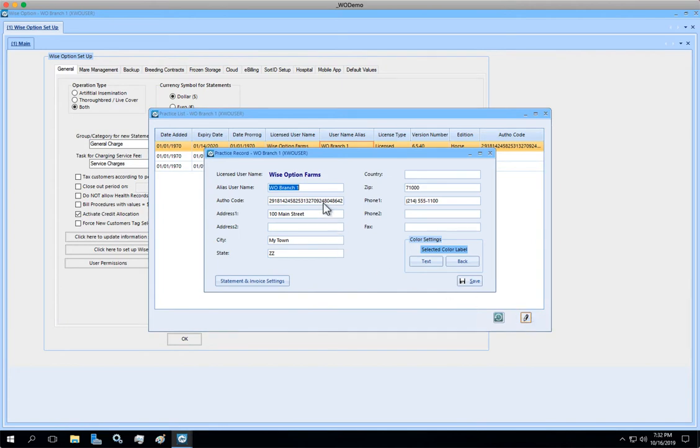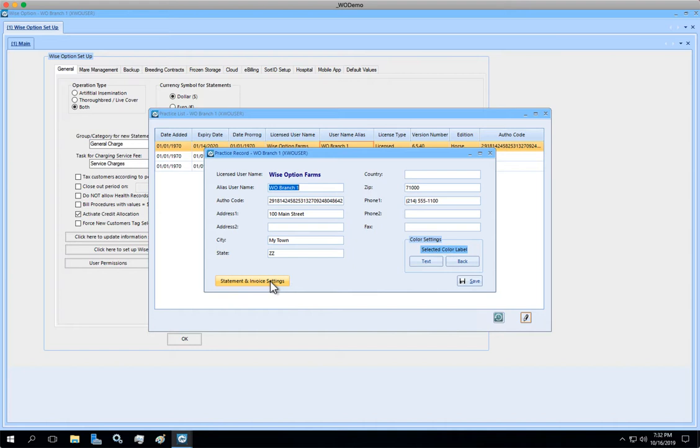This is going to give you the chance to put details like phone number and address, as well as the chance to set up statements and invoices for that particular branch.